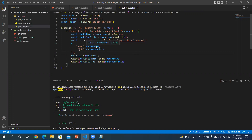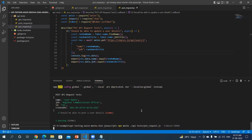Let's run this test. Let me change the filename.